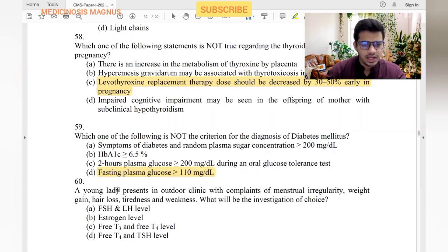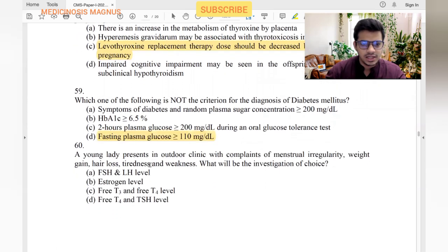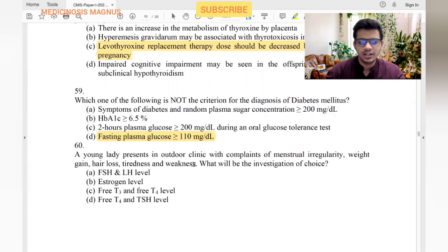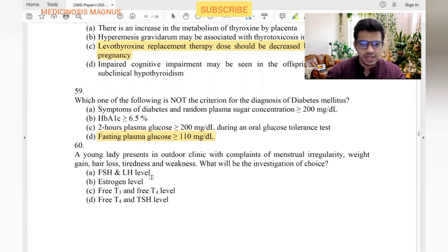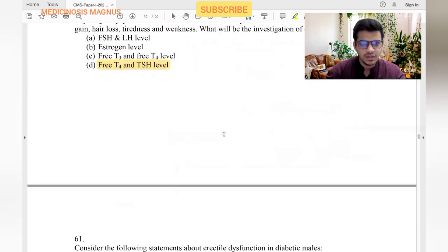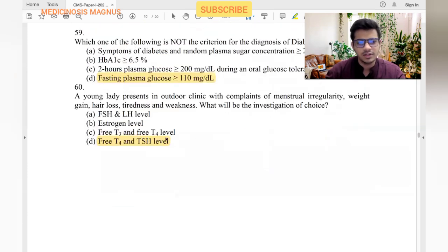A young lady presents with menstrual irregularity, weight gain, hair loss, tiredness, and weakness — this is probably hypothyroidism. The investigation of choice is TSH levels. In this patient TSH would be high and T3/T4 would be low.